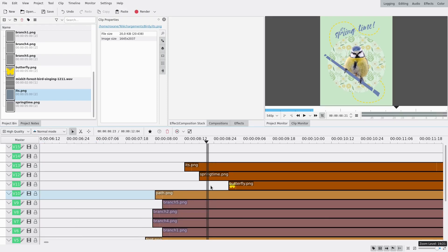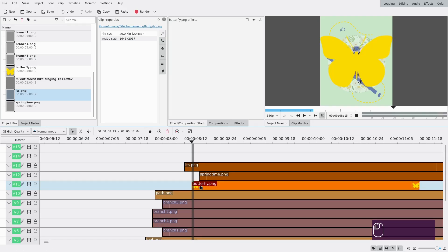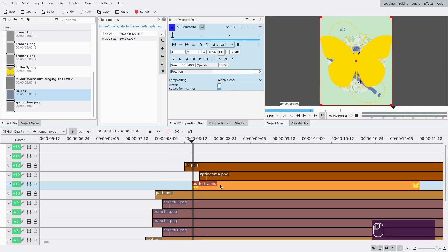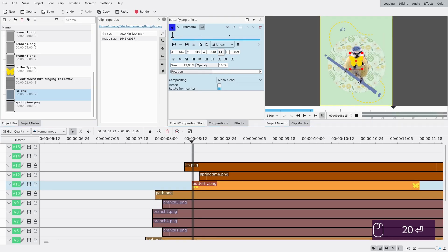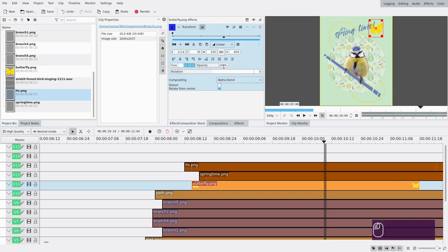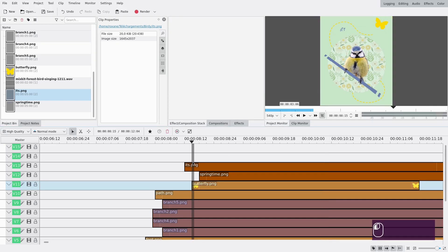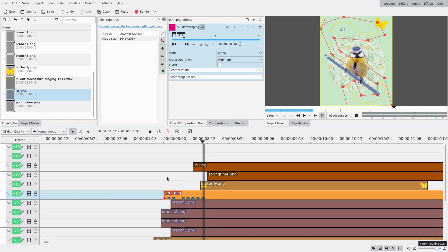At the end of the path we have the butterfly, which needs to appear before the path is finished. I move the butterfly clip to the right position, make it much smaller using a transform effect - around 18-20% - and check that it sits nicely next to the 'springtime' text. I also rotate it a tiny bit so it's aligned with the path. I notice the path animation is a bit too fast so I spread the keyframes out to give more time to see it.